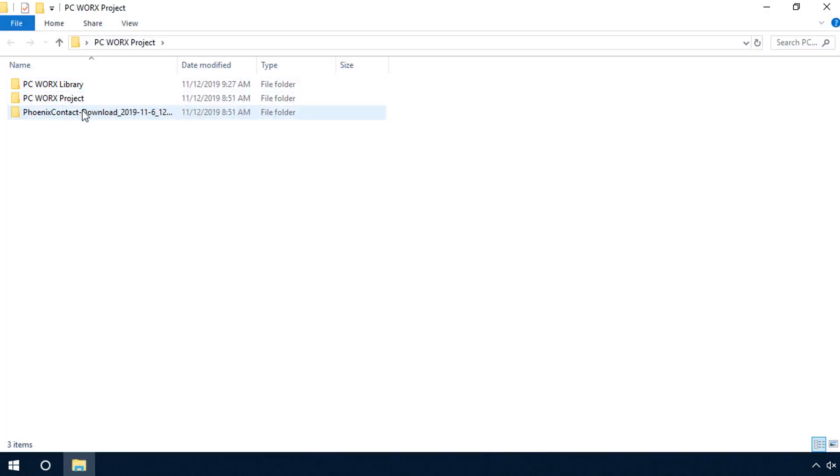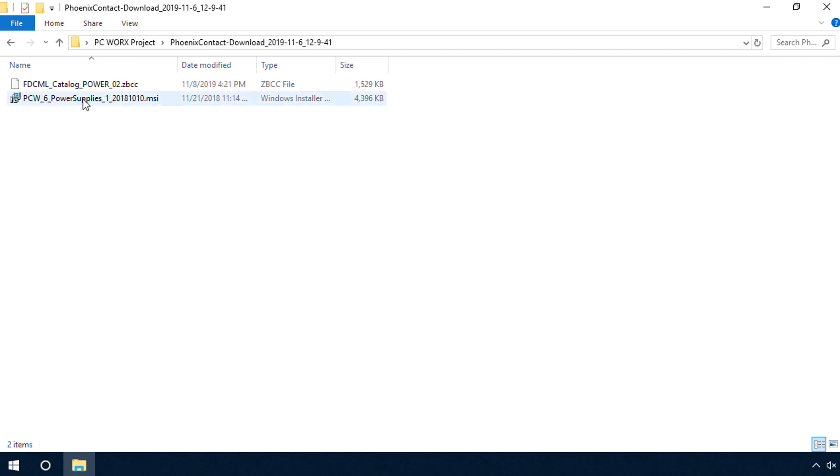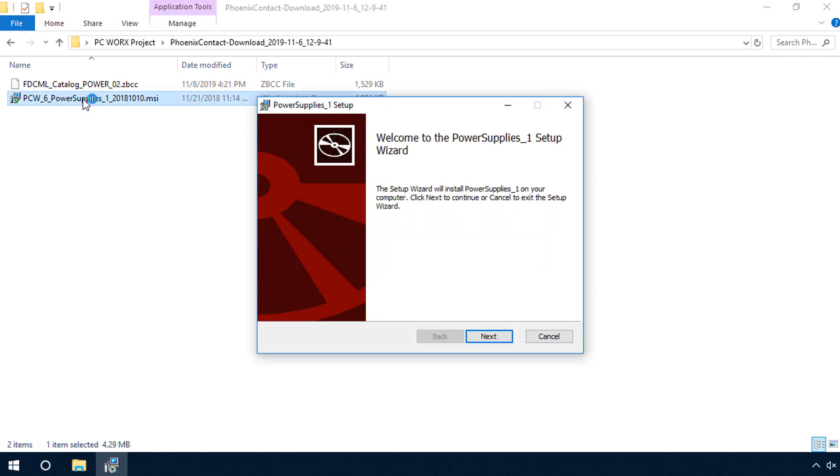Execute the MSI file and install the library and its documentation on your PC.